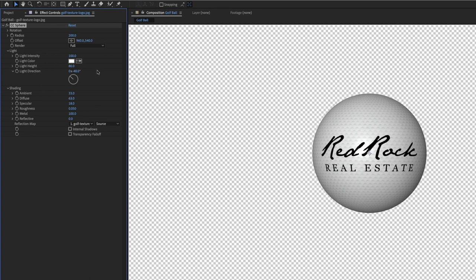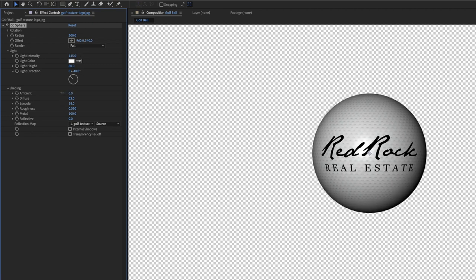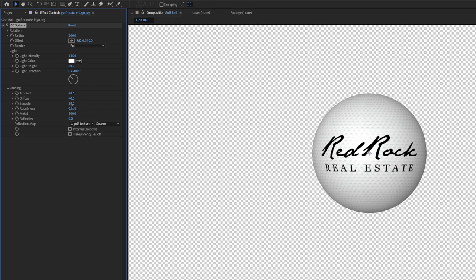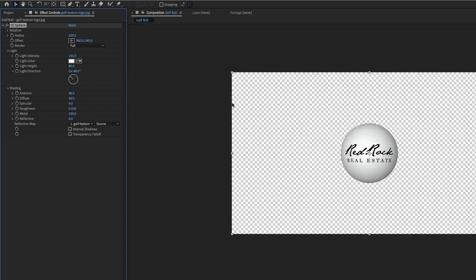But that in just a few seconds we've made a golf ball. Now, depending on the texture you have, you can make all different kinds of stuff. But if the ball isn't quite bright enough, then you can bring up the light intensity and then drop the diffusion a little bit. And now you've got like a pretty realistic golf ball.